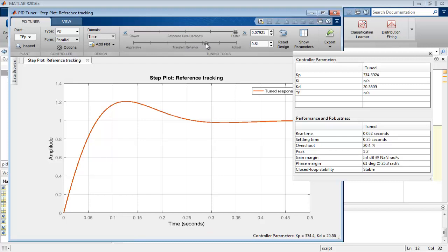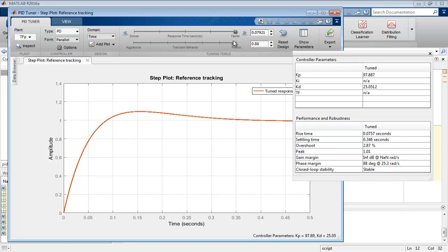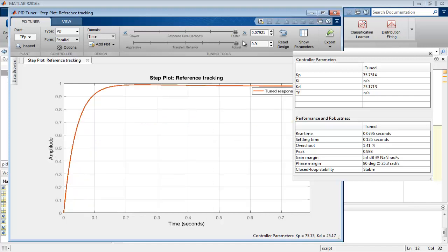Once we selected it, a new slide bar named transient response activates. By changing it, the value of kd changes and we can notice that the transient behavior of the system improves, means the overshoot gets reduced. Again as we can notice the value of the parameters, overshoot becomes 1.41 percent which is acceptable, but still the final value is less than one.